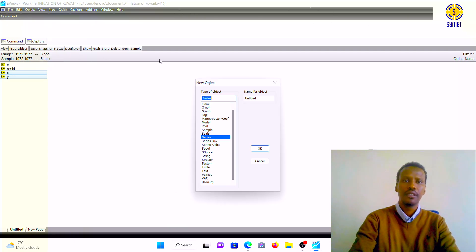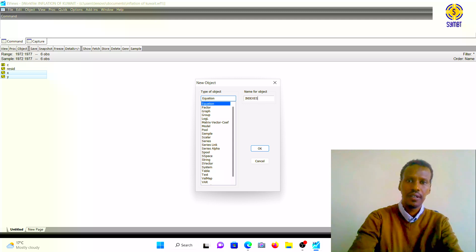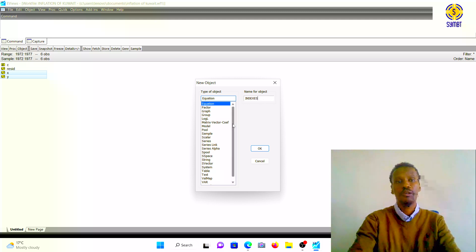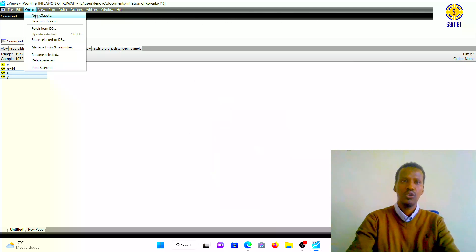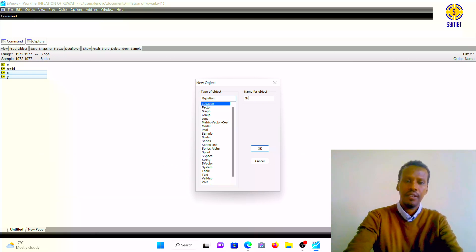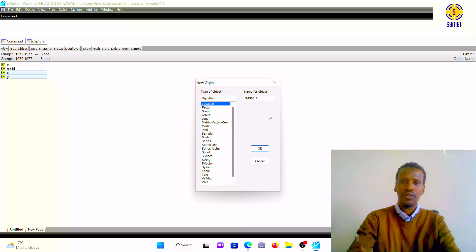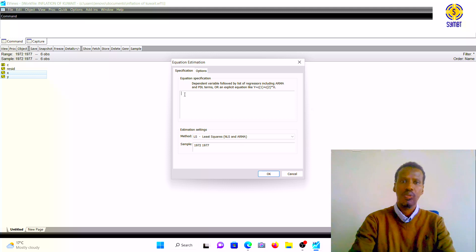Go to Object, then New Object. Instead of putting 'Series', put 'Equation', then name it 'indexes' — because we have consumer price index and import index, that is why we call it indexes. Click OK. This is a very important window because this is where we specify our model.